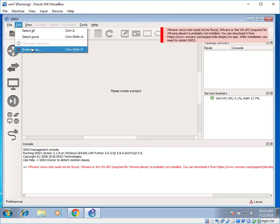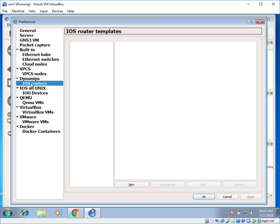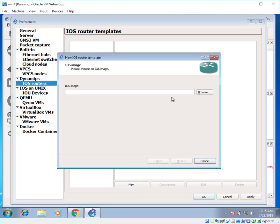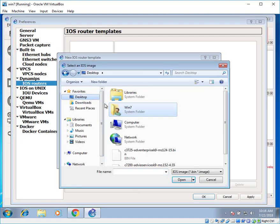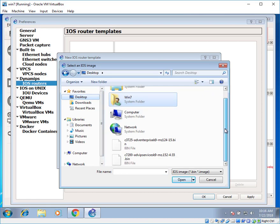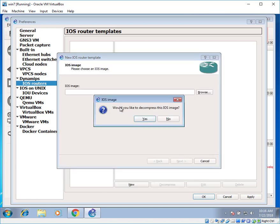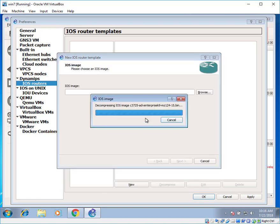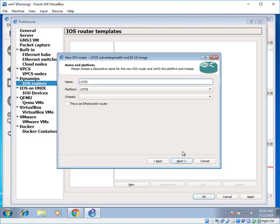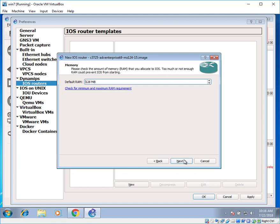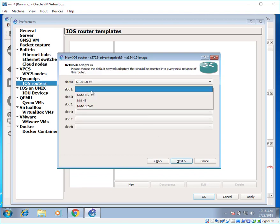Go to GNS3. Click on edit. Preferences. And come down to iOS routers. Click over here. Click on next. Browse it. Select desktop and select that image. Open it up. Click on yes. Click on next again. Click on next. The RAM side should be 192 for NAT support.